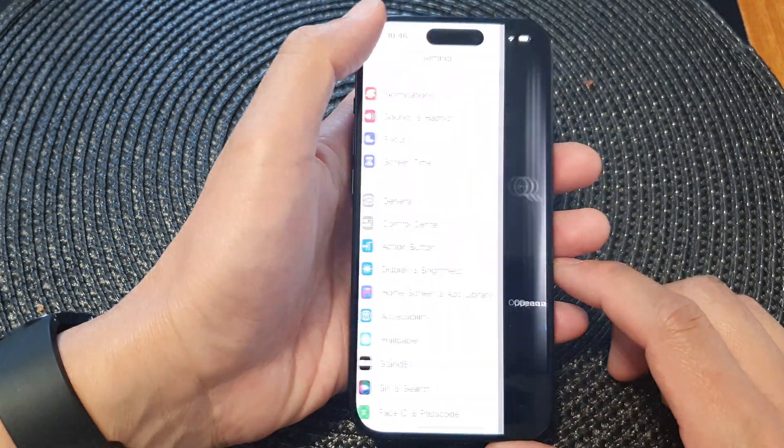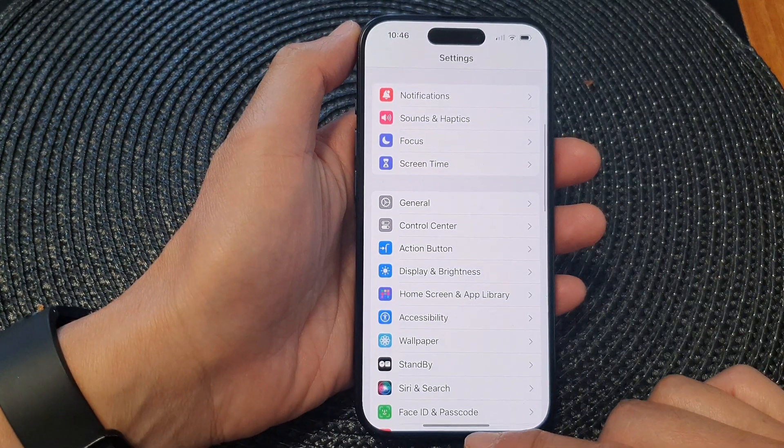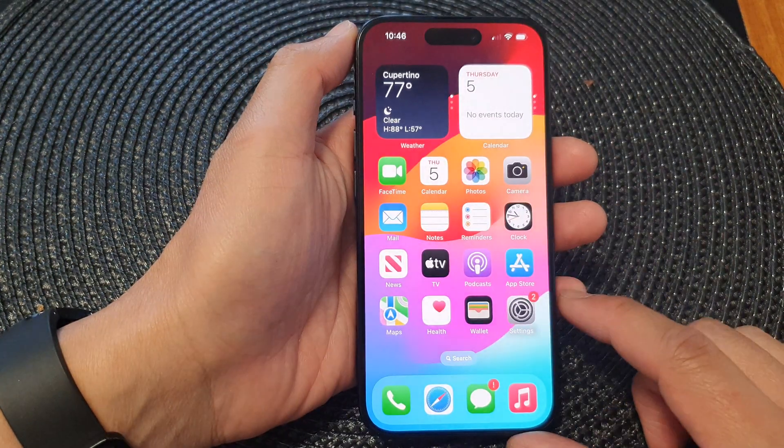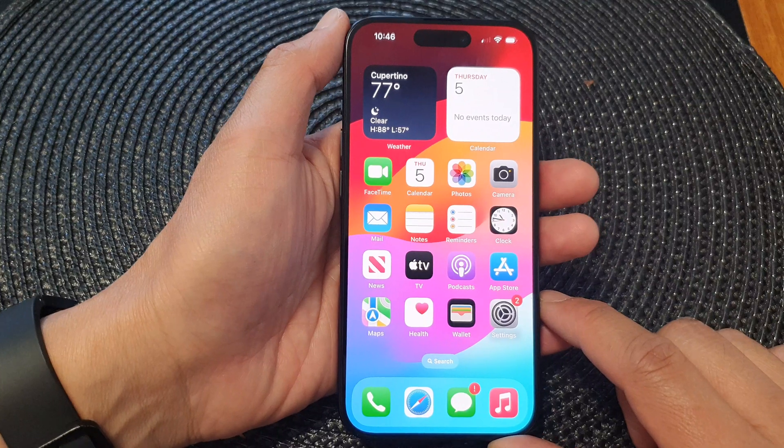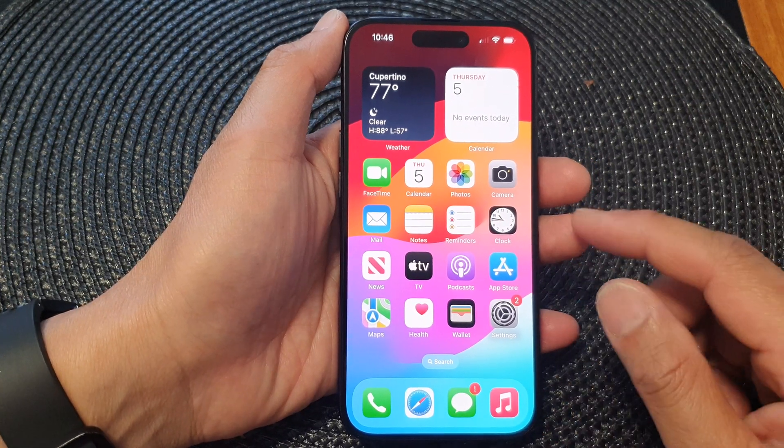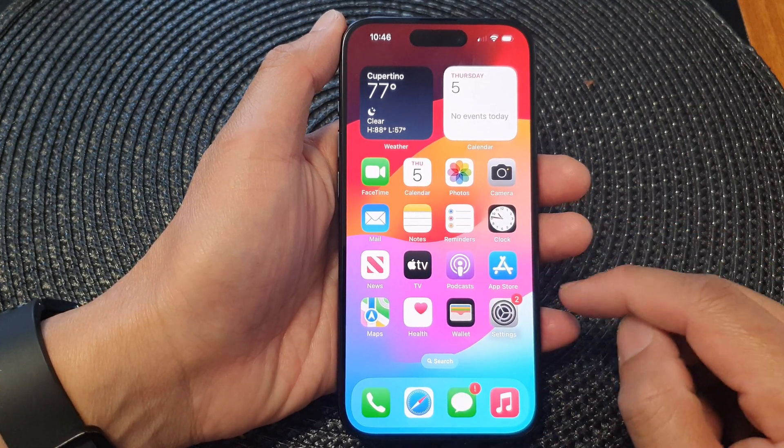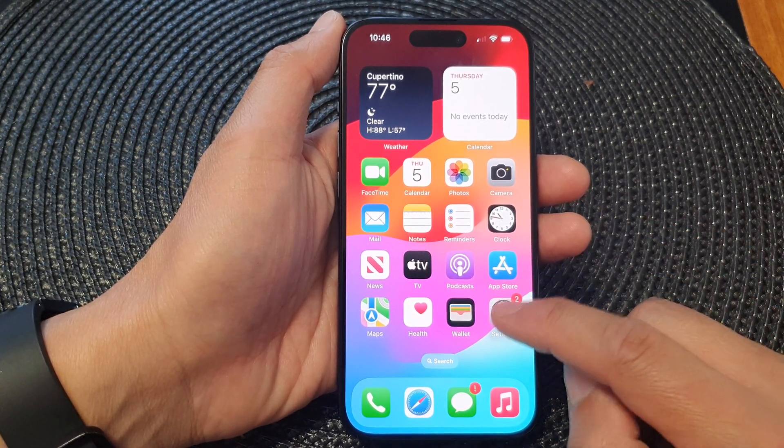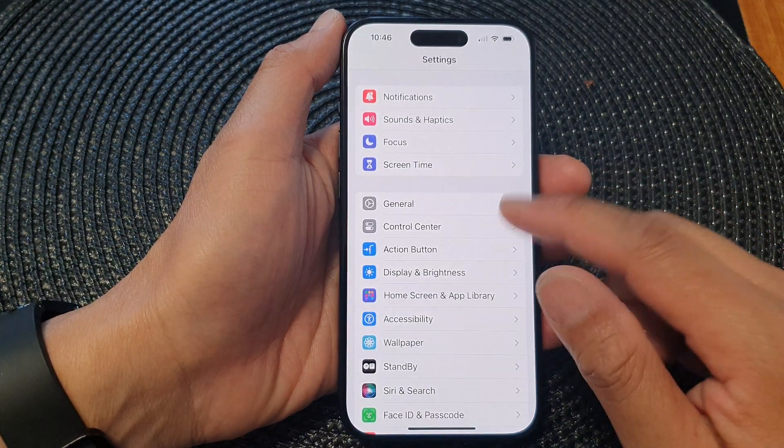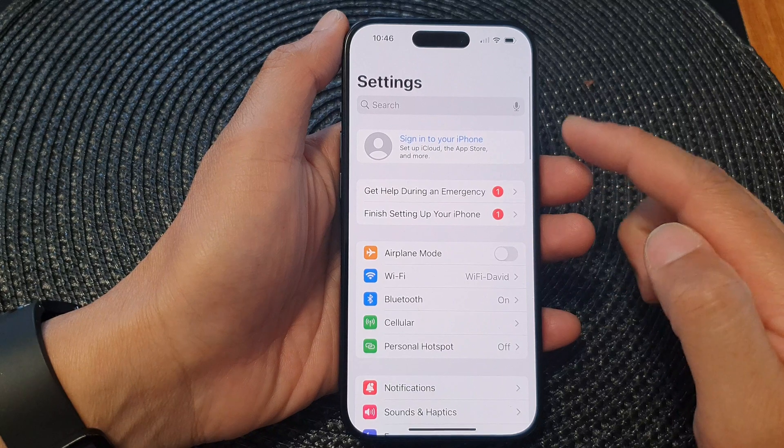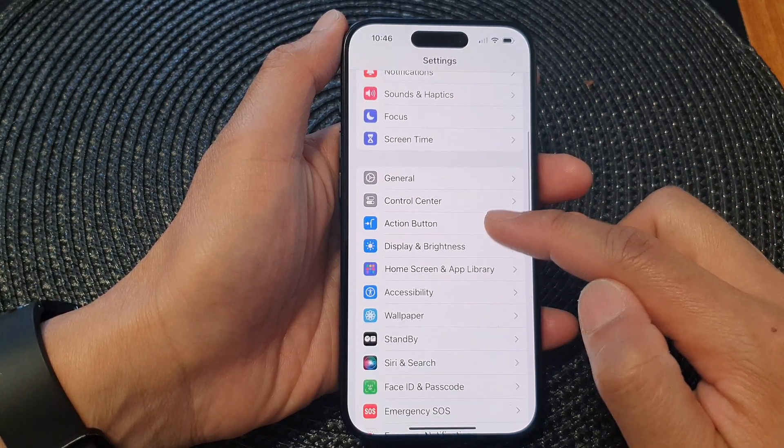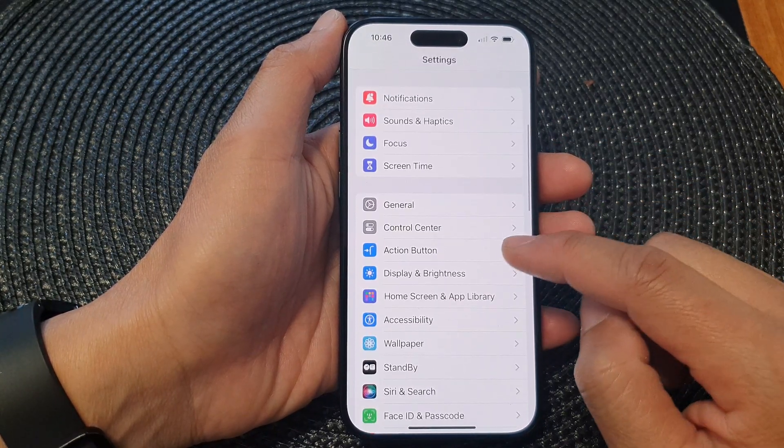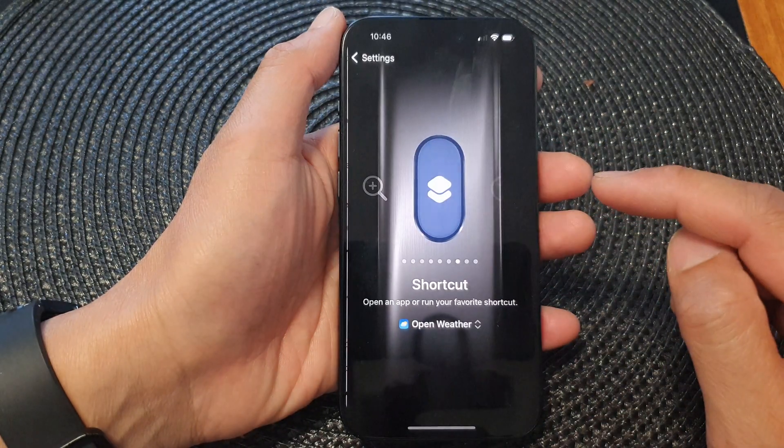First, let's go back to the home screen by swiping up at the bottom of the screen. On the home screen, tap on Settings. In the settings page, scroll down and tap on Action Button.